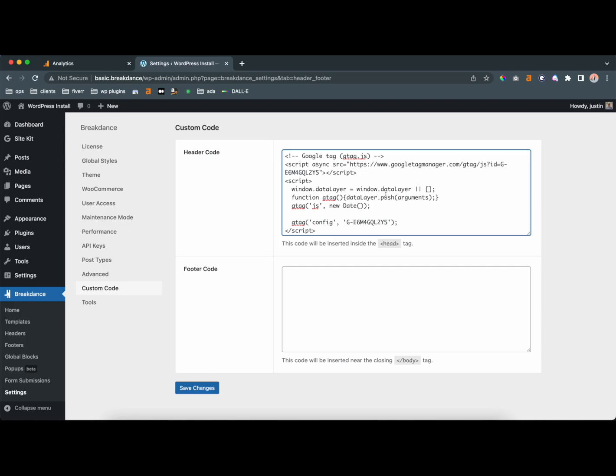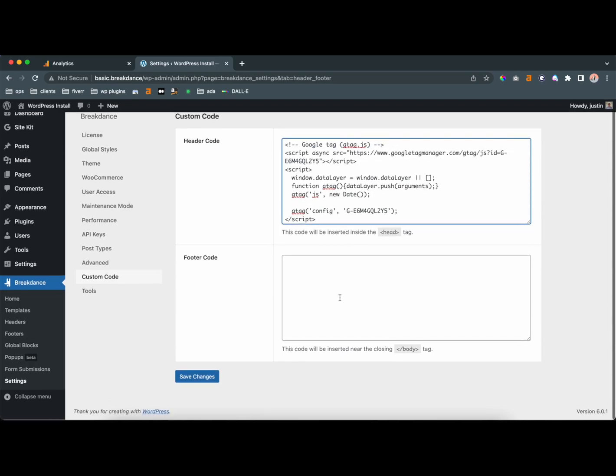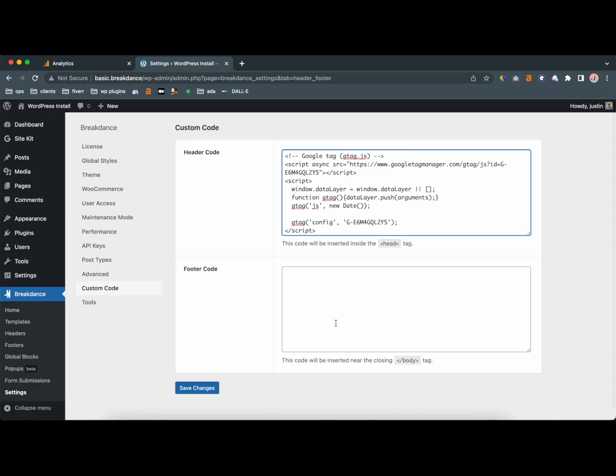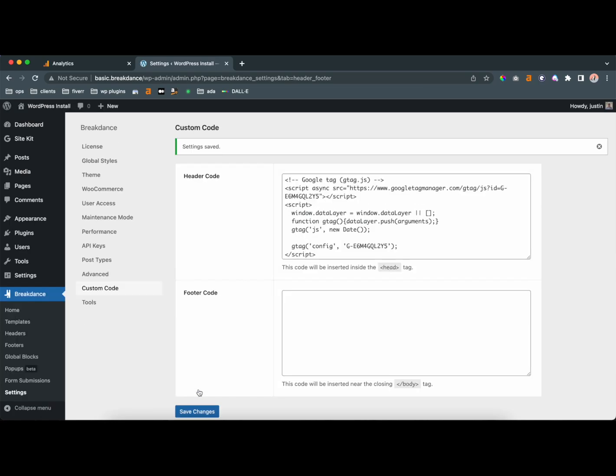You could put it in the footer, but that won't take effect until your page loads completely. So I recommend putting it in the header. And once you're done, you're going to save changes. And it's literally that simple.